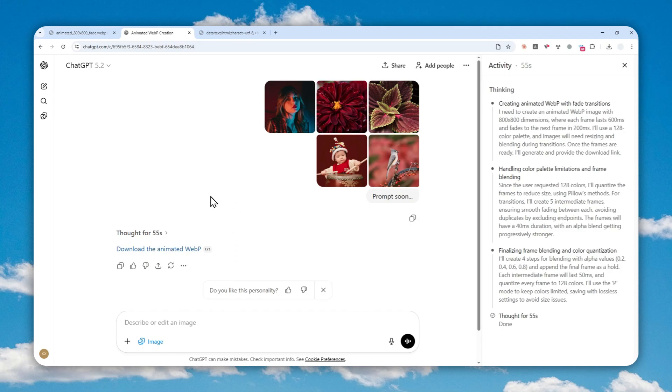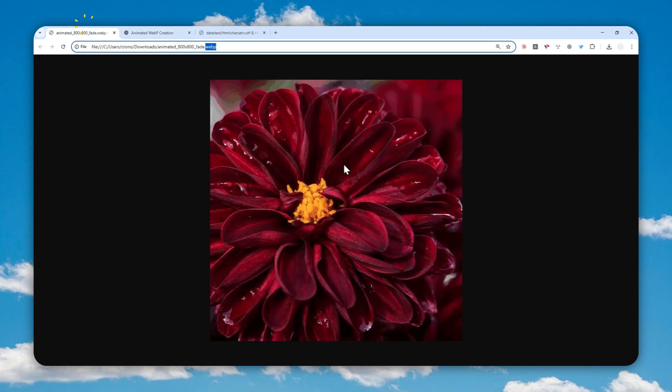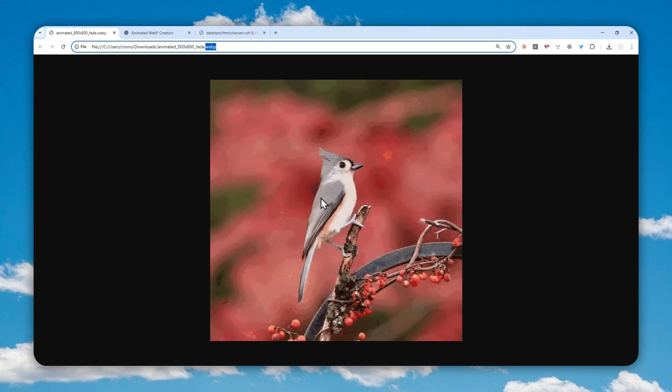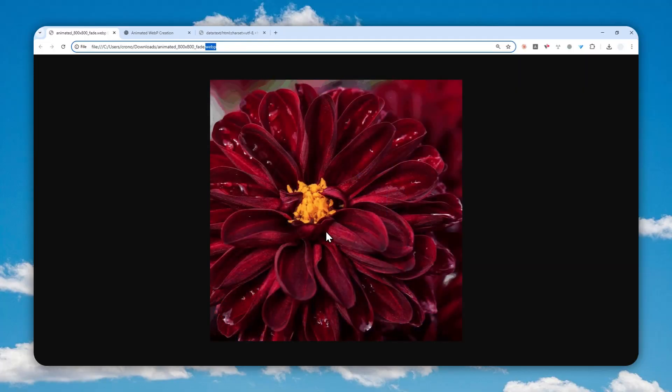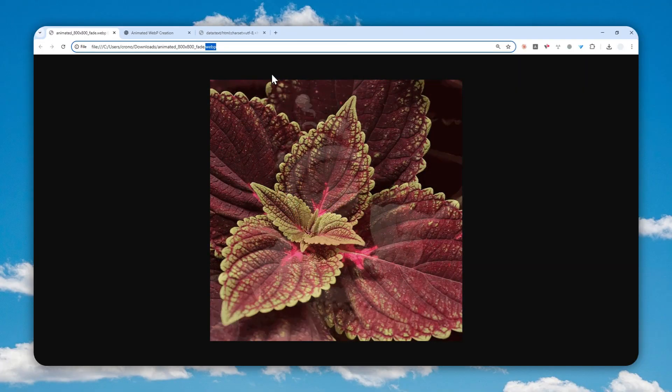Instead, we want to use something called Code Interpreter. So let me show you how you can create a GIF animation or a WebP animation using ChatGPT.